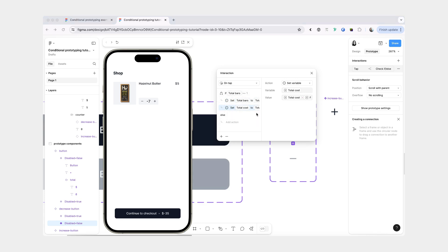Another check that we should do is that after we run these two commands — meaning we remove a bar and decrease the cost — we should check again to see if we now have zero bars, because if we do, we want to set our boolean variable back to true.